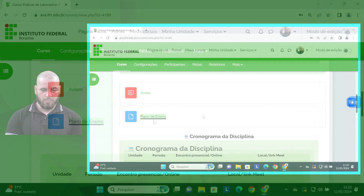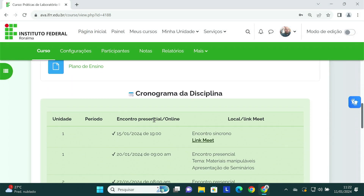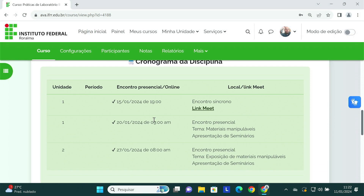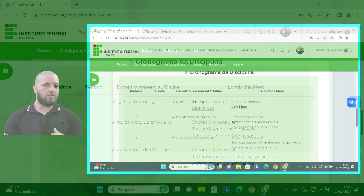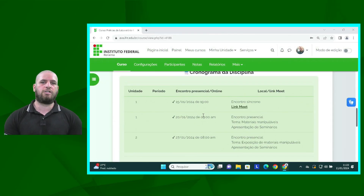Mais embaixo nós temos aqui o cronograma da disciplina, onde nós estaremos tendo os nossos encontros. Observem que nós teremos um encontro síncrono no dia 15 de janeiro de 2024 às 19h. Professor, sobre o que nós iremos tratar neste encontro síncrono?